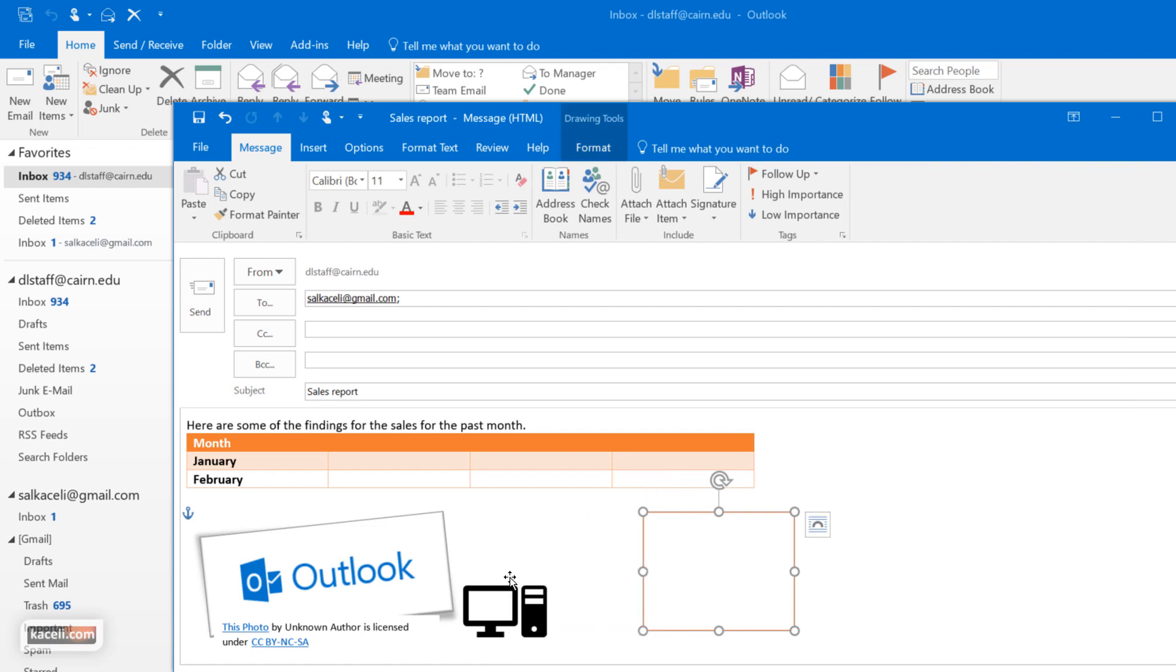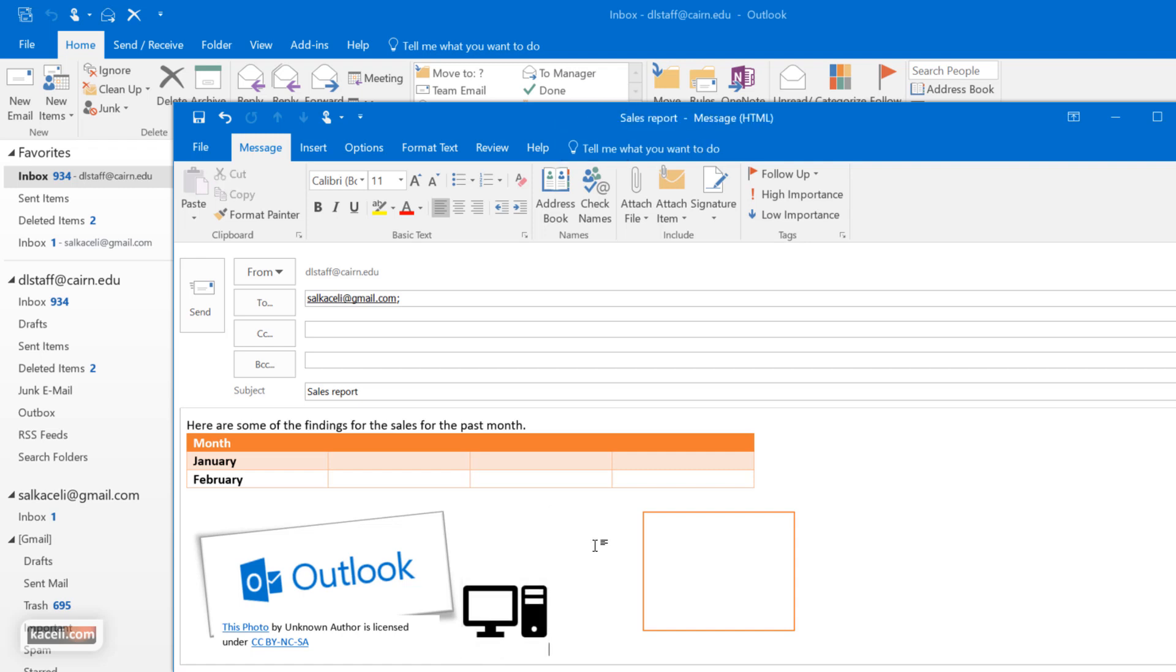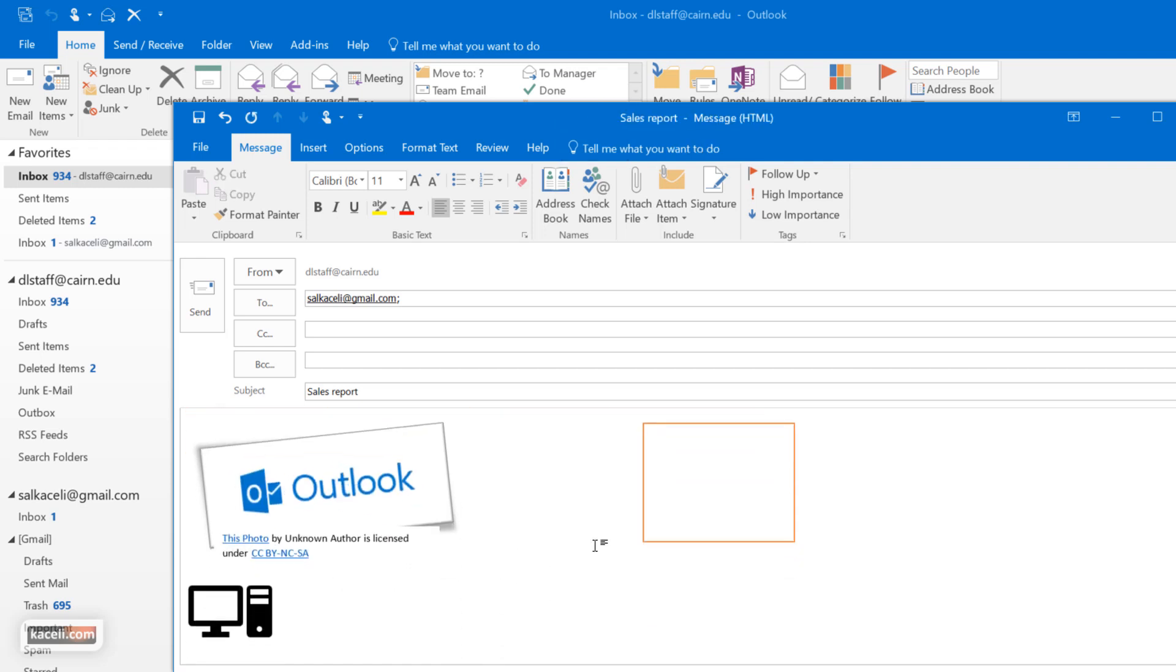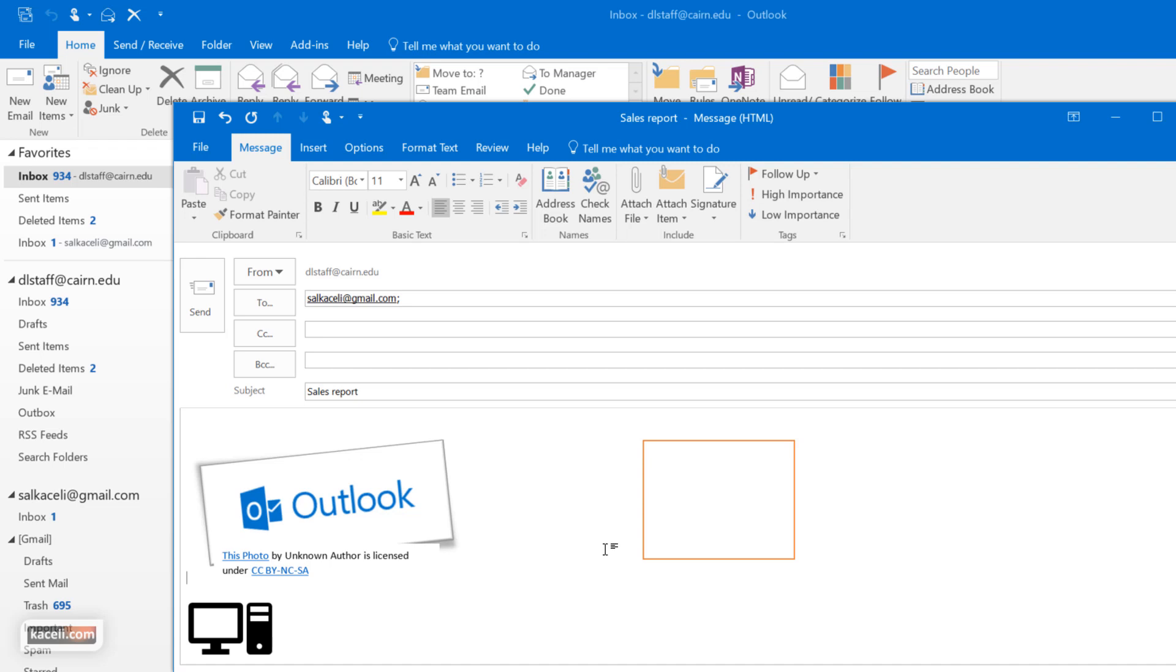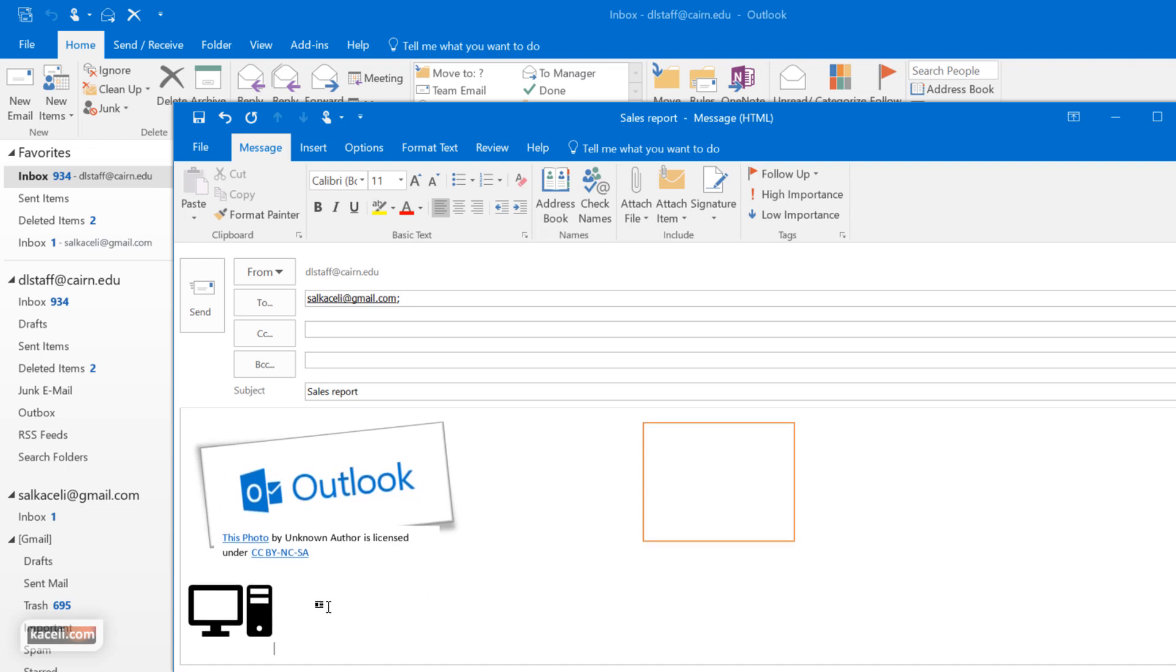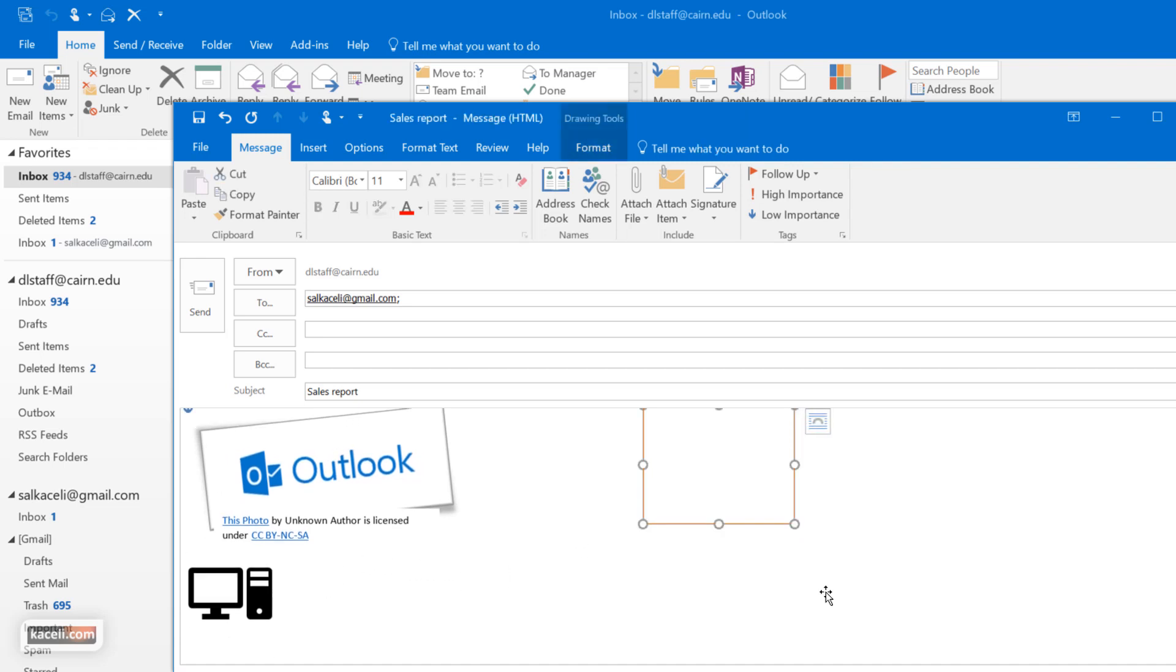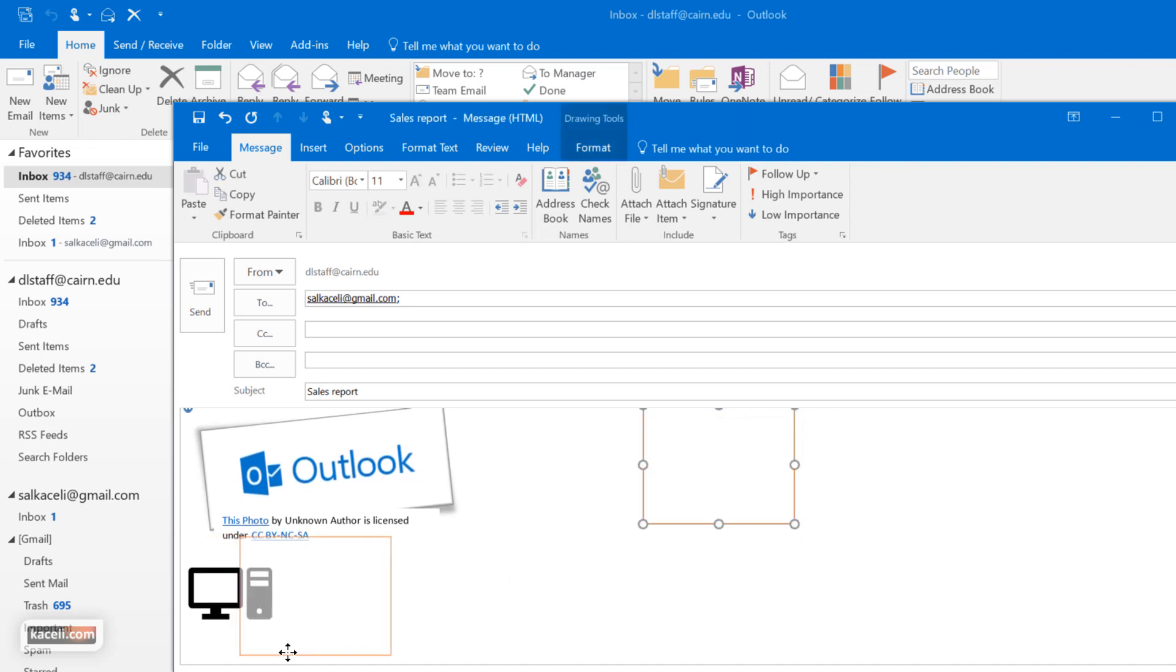Of course to move them around, whenever you're using this stuff you want to make sure that the formatting makes sense. Of course we are adding too many things so this is going to be slightly busy but you get the idea.